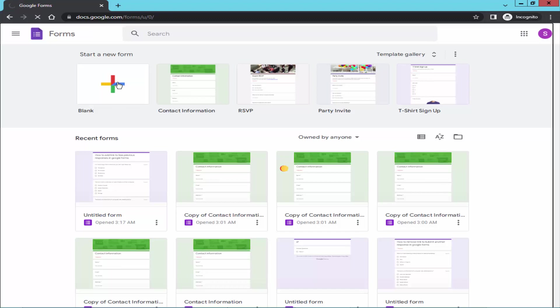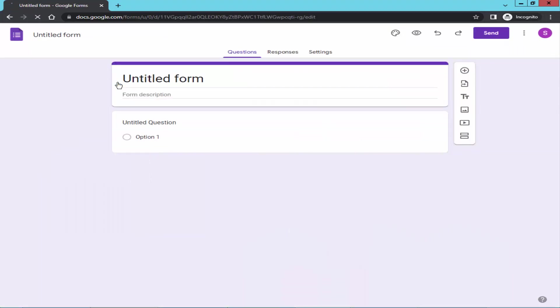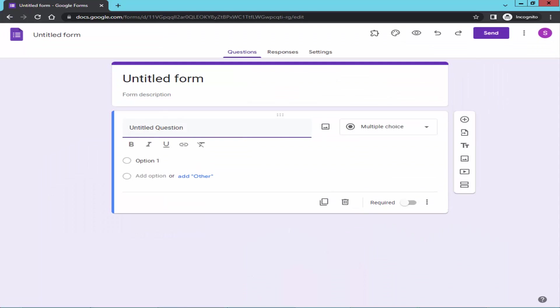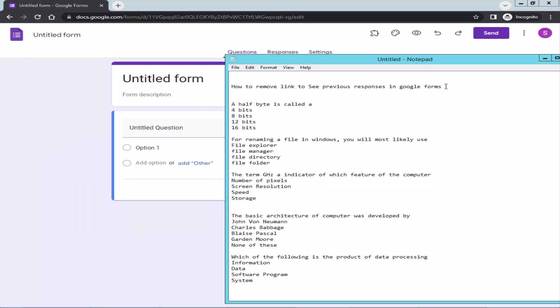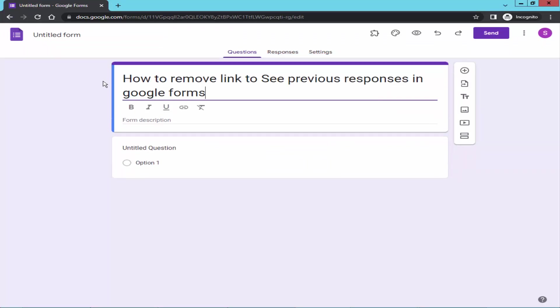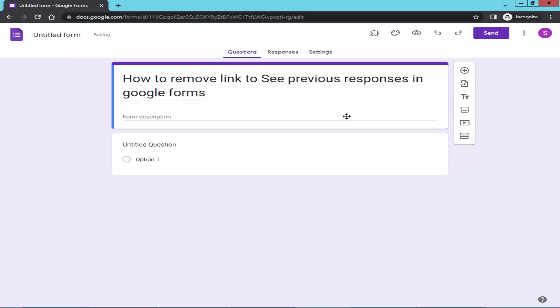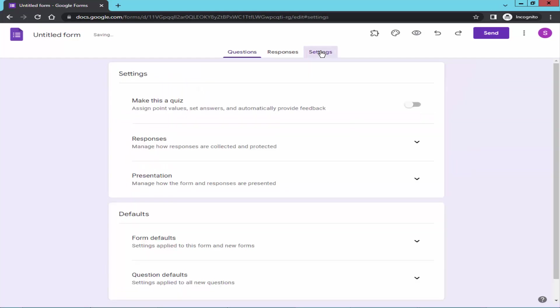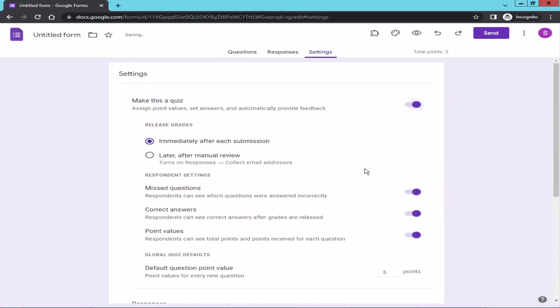Take a blank form. Add the title. Go to setting. Turn on the quiz.